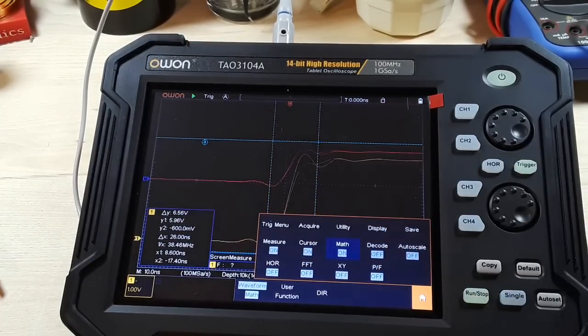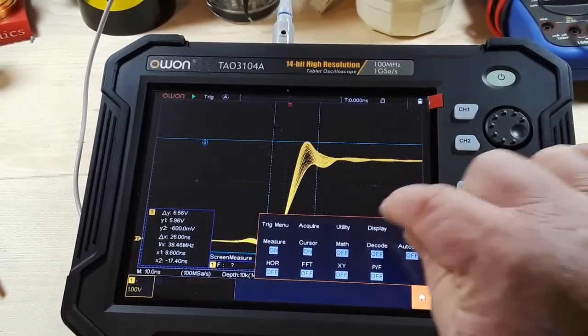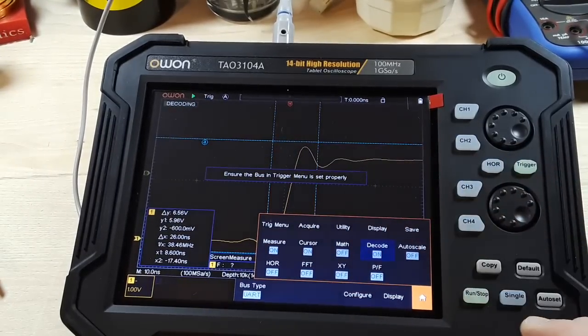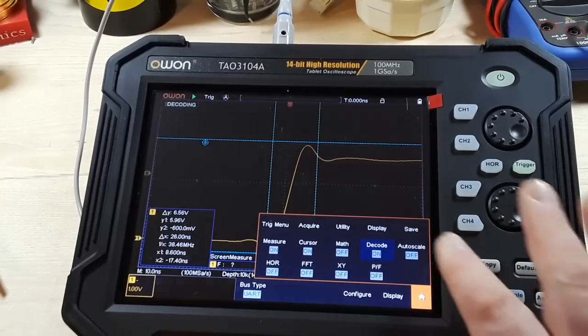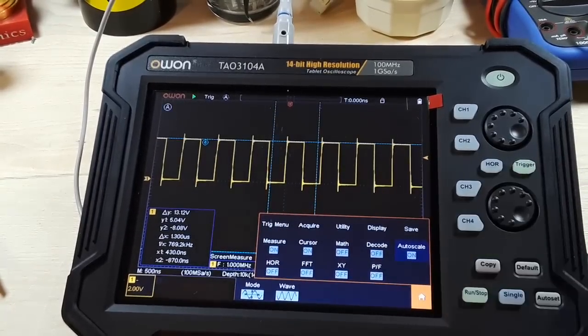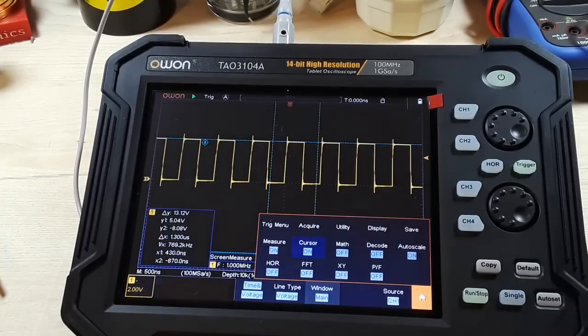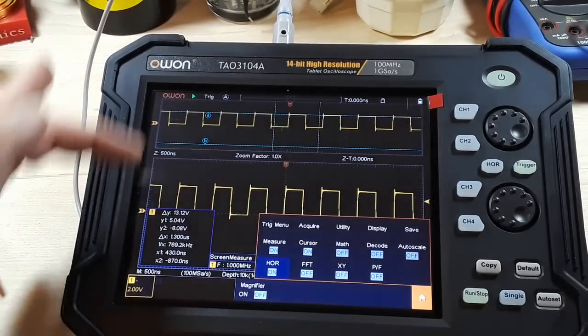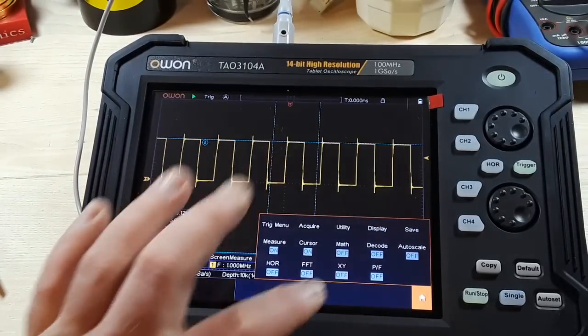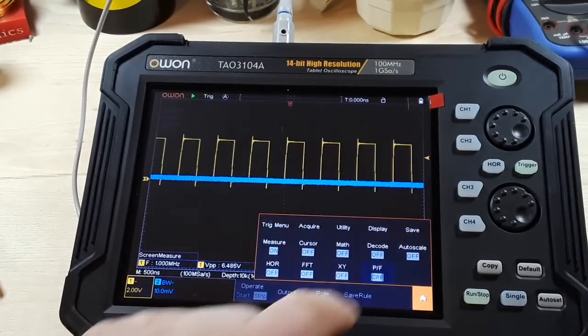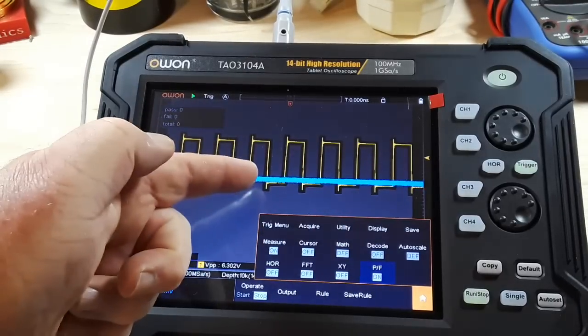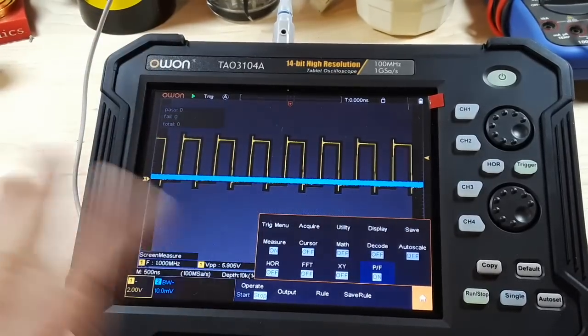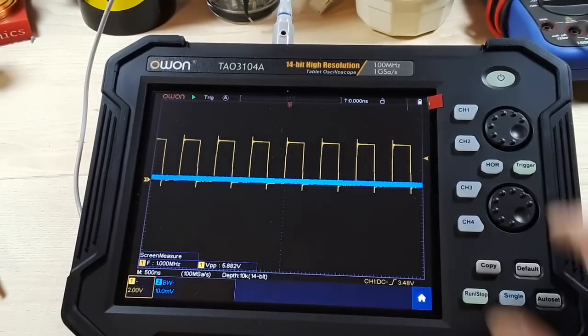We have our different math modes that we can do, and we also have decoding. The bus trigger menu has to be set up. I'm not going to mess with that. We also have auto scale, where it just brings everything in beautifully for you. There's our small window and our large window. We can do it in XY mode, and also we can set up a pass-fail. So as long as your waveform fits in there, yeah, this thing's killer.